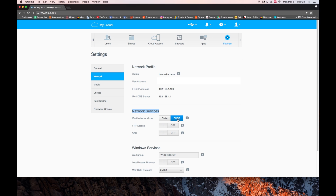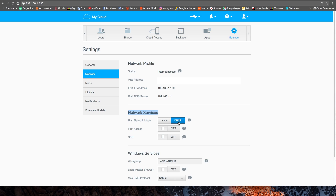DHCP stands for Dynamic Host Configuration Protocol. That means the device lets its IP address be assigned by the router. So what you see right here is an IP address assigned by the router. I have assigned that IP address to be static from the router — that's another way to do things. If you want to know how to do it that way, there's a link in the upper right corner to another video I made.